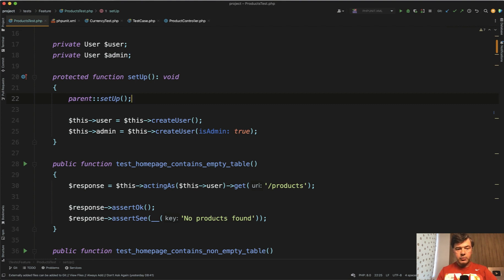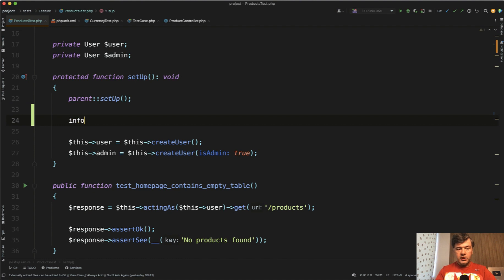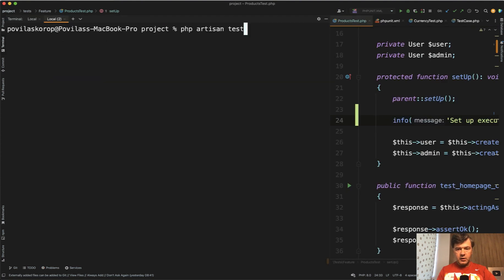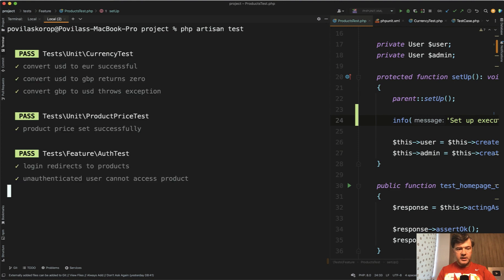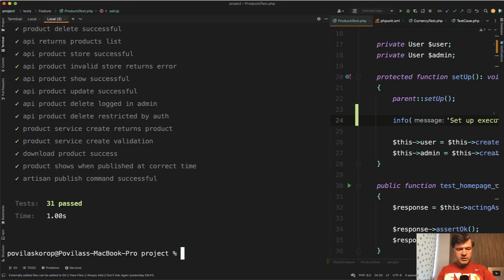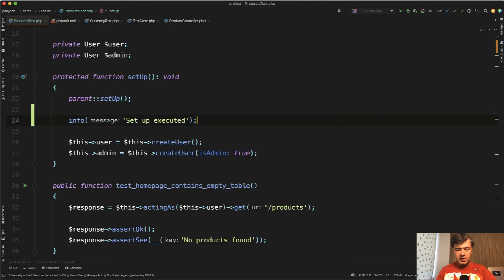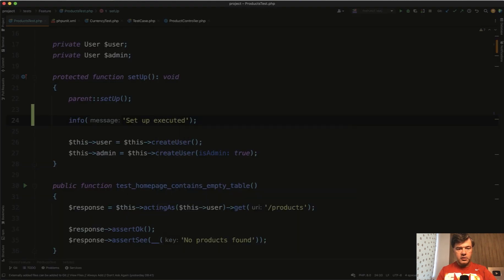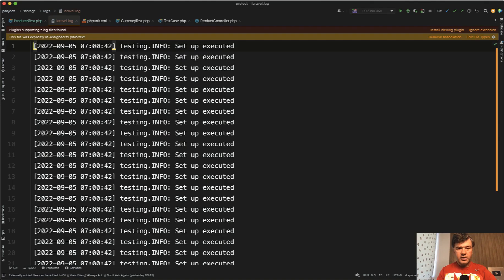For example, if we do info to Laravel log 'setup executed', let's see how many times it would be executed when we run PHP artisan test. So we run artisan test for all tests, which is 31 tests, majority from the same product test. Now let's open Laravel log and see how many times it's executed. See? It's not just once, it's many times, which may be okay.